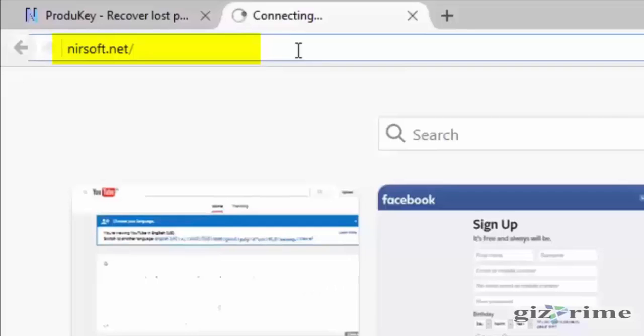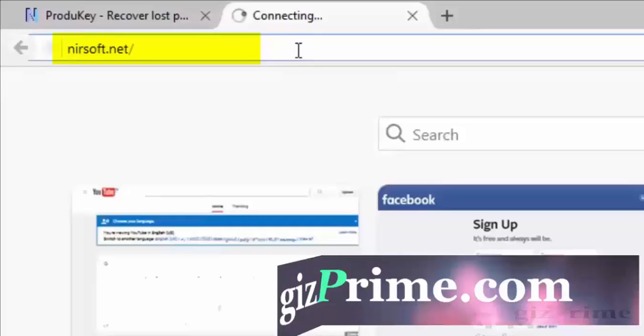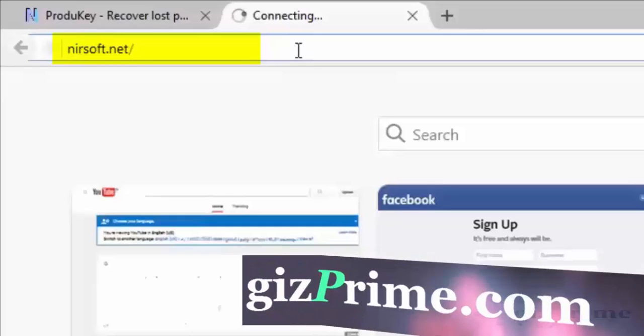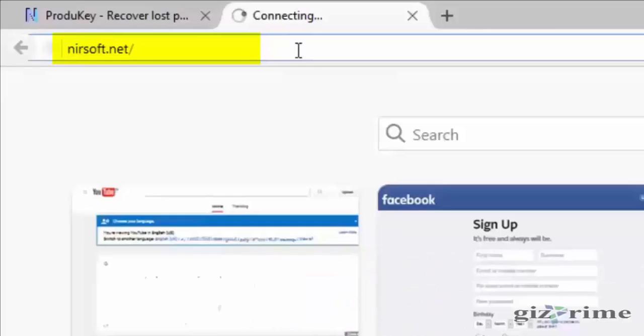The only issue with this particular utility is that some antivirus will detect it as a false positive because some malware might try to steal your product key. So if you want to download this product, you can download it below the description or you can download it from NirSoft.com